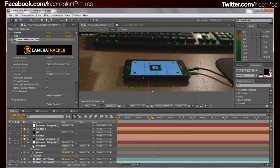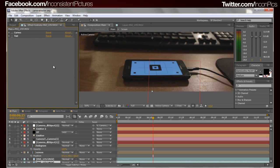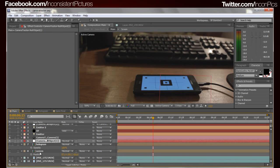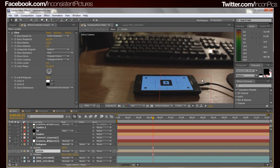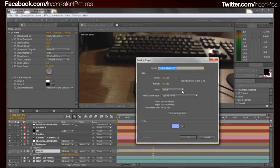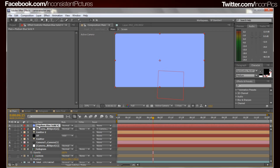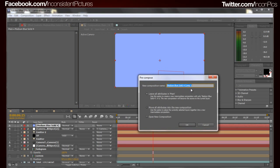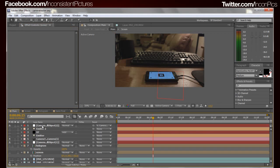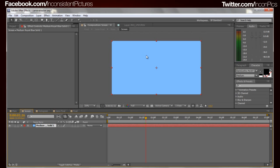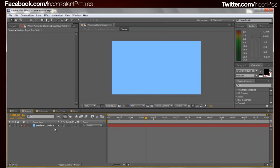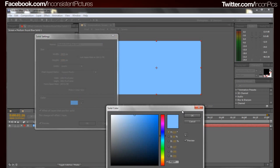What I personally do is just delete the Camera Tracker at that point, but I'm not going to do it here just in case I mess up on the tutorial. After that, I went ahead and created a solid — just hit Control+Y — it's a 1920 by 1080 solid. Then I pre-composed it using Shift+Control+C and renamed it 'screen', because this is the one that's going to be on the phone.